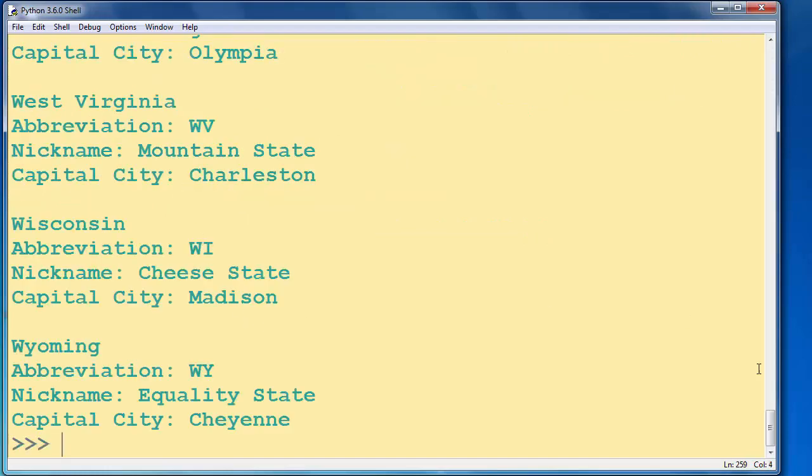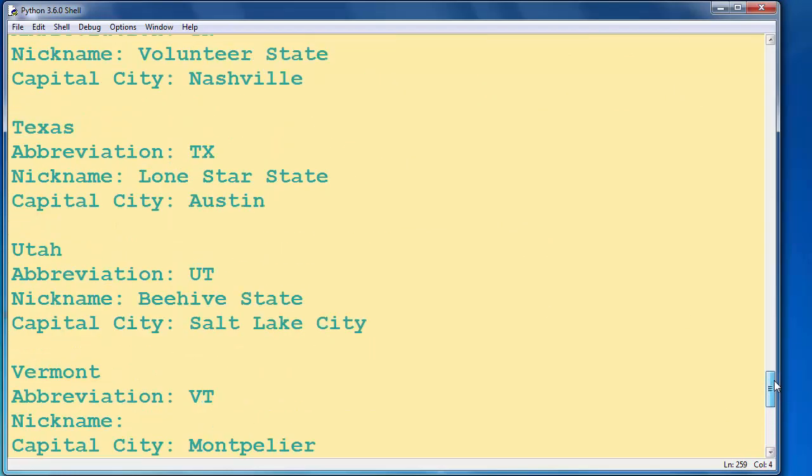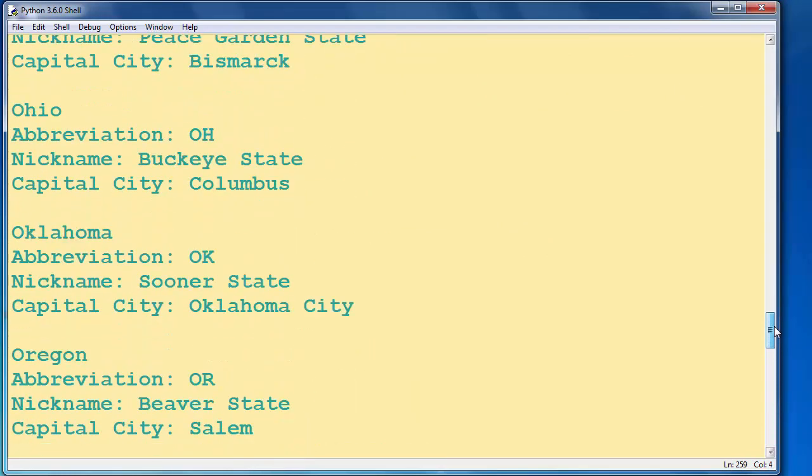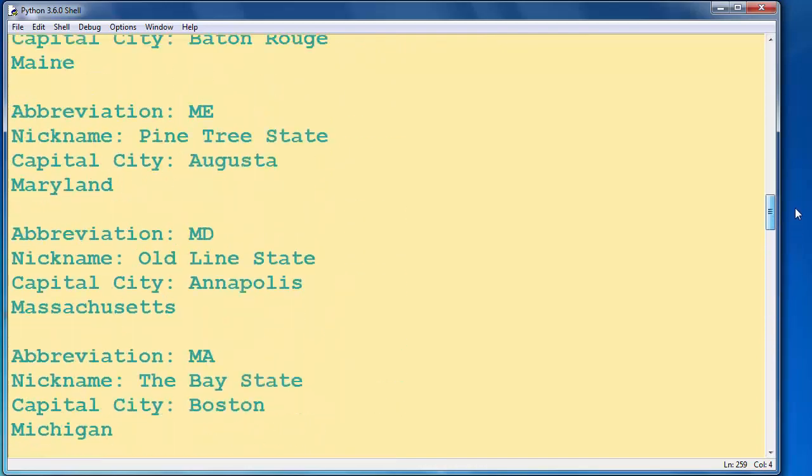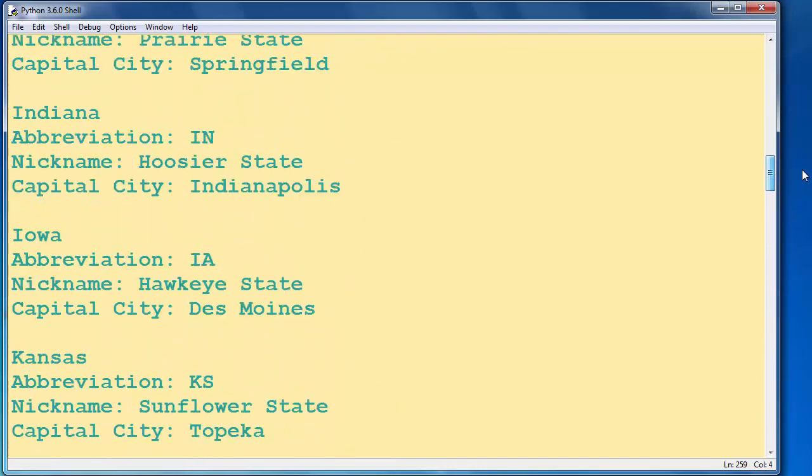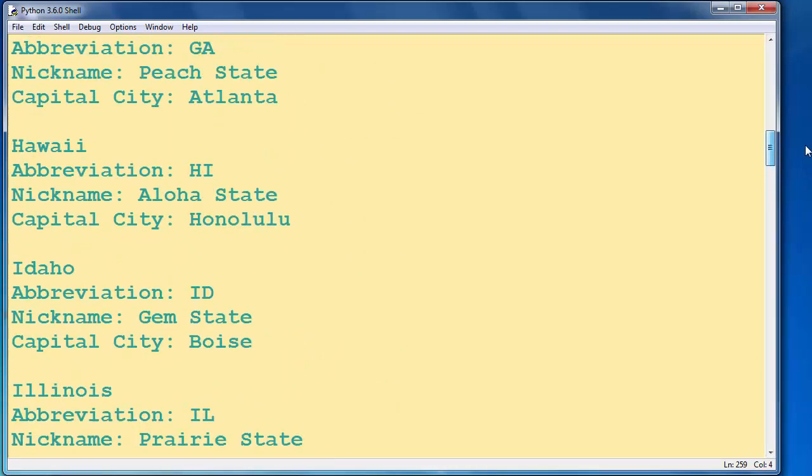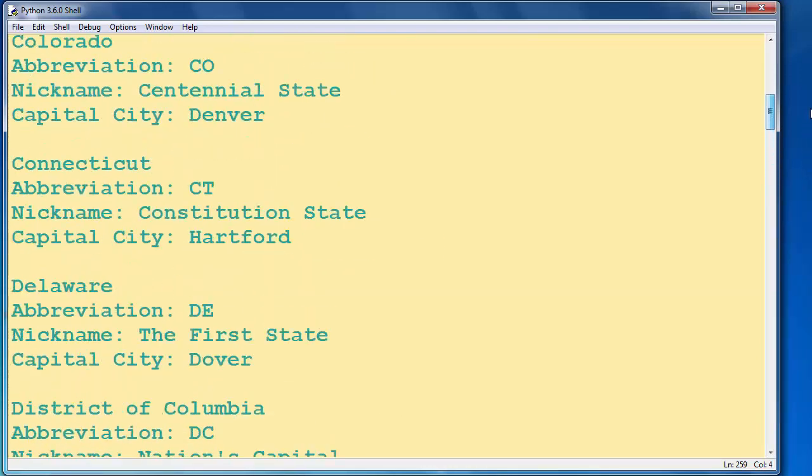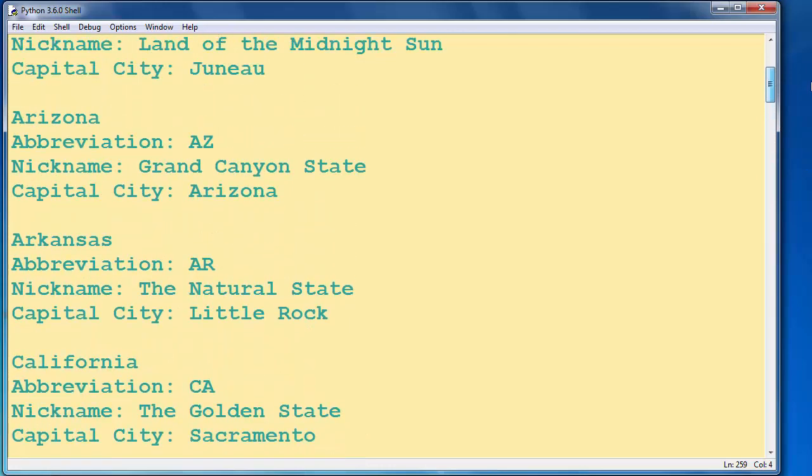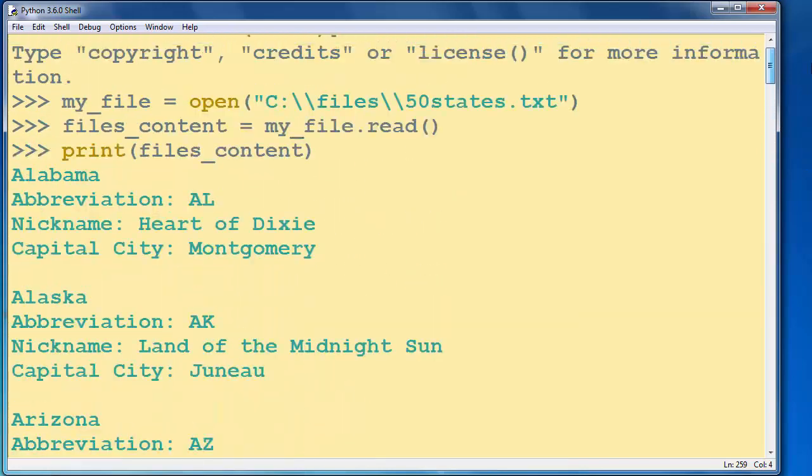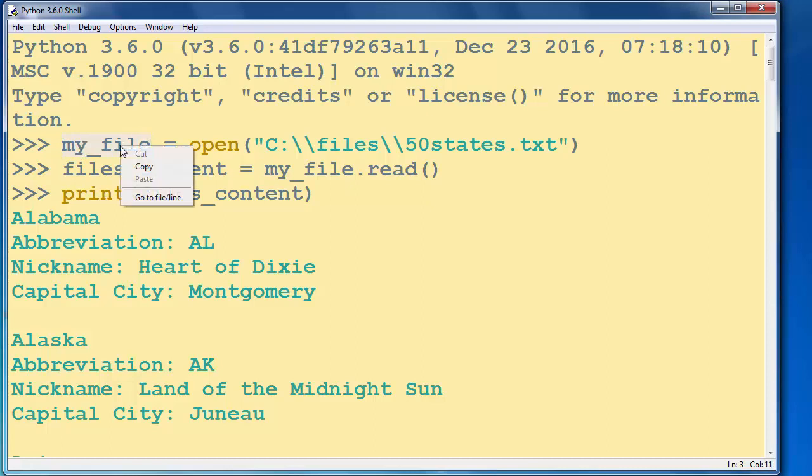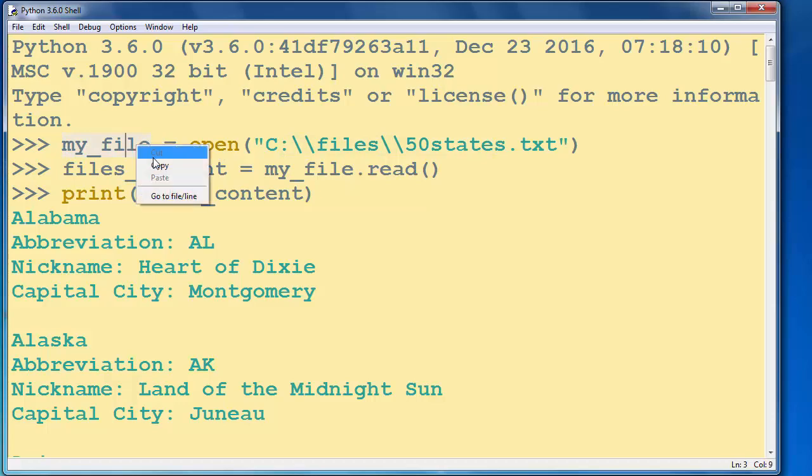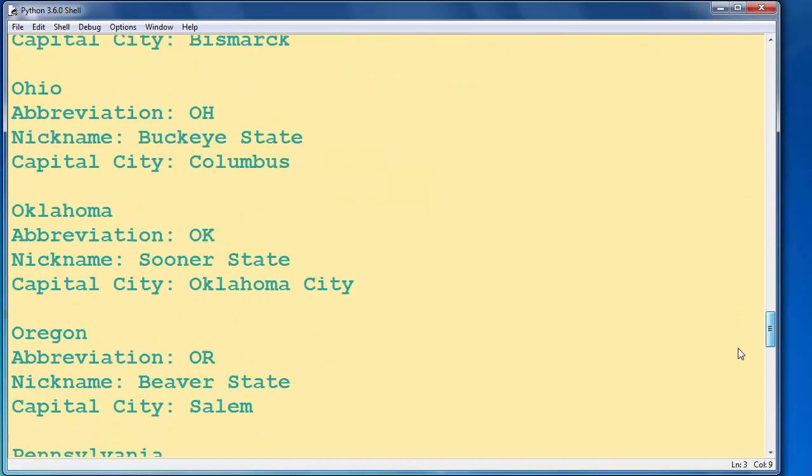And now we have a list of 50 states. That's a long list with a lot of information. And finally we can also just close our file with calling the close method.